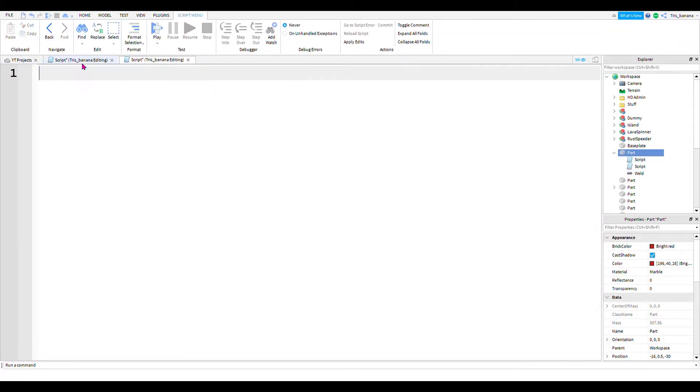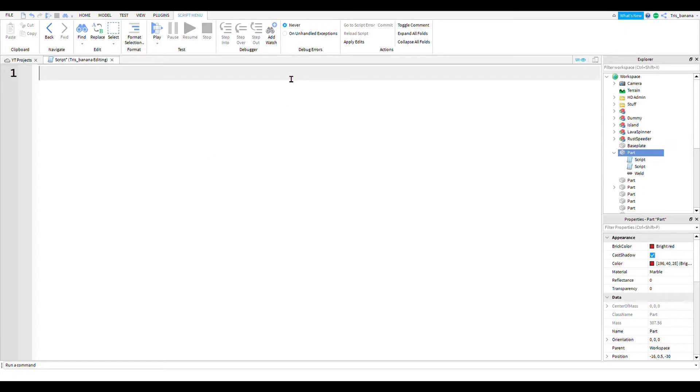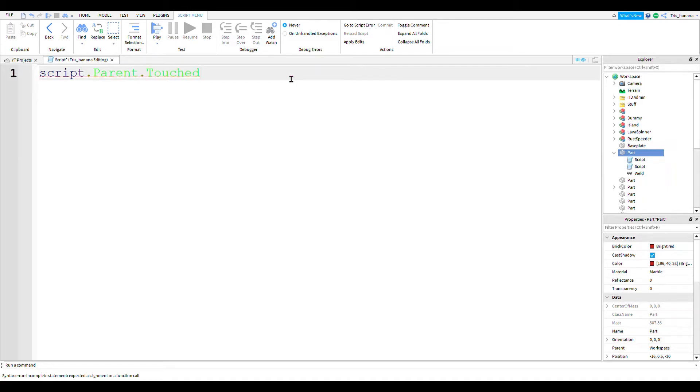Just do what I do, easy as that. So what you want to do is script.parent.touch. So when they touch it, we can call a function to happen.